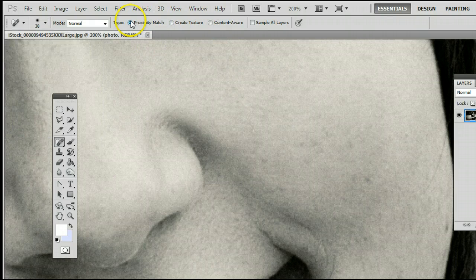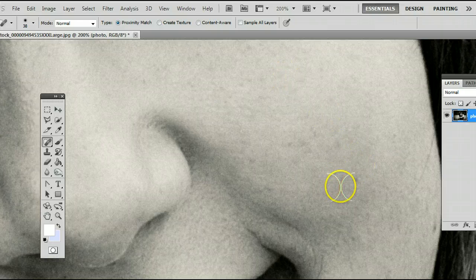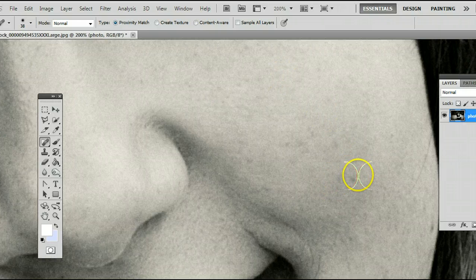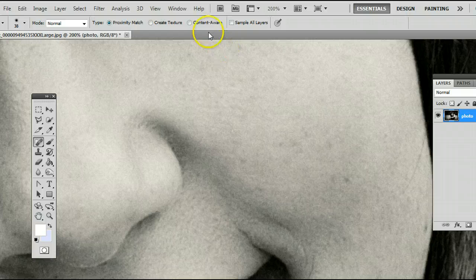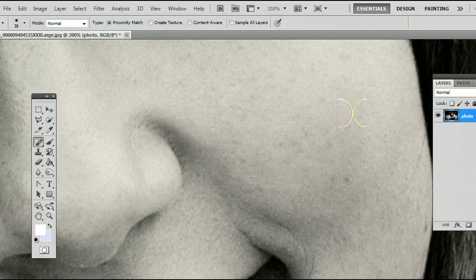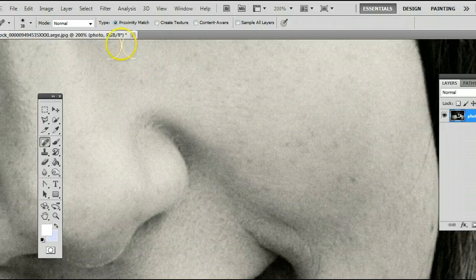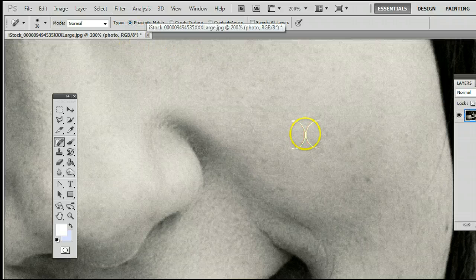And I have it set to Proximity Match which will match you to the area surrounding your cursor. We can also use Content Aware which is new in Photoshop CS5 that does a great job also. For our cases today, we'll use Proximity Match.